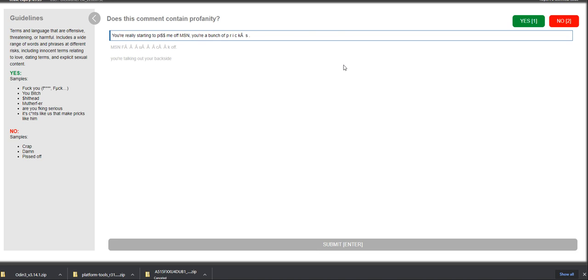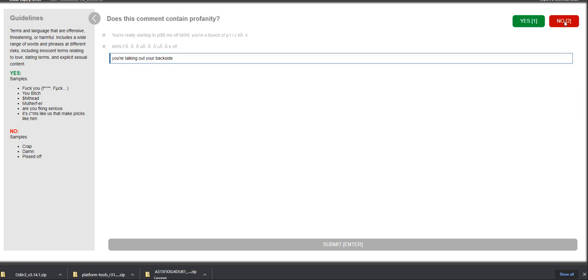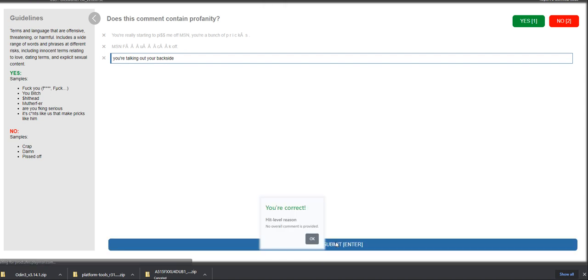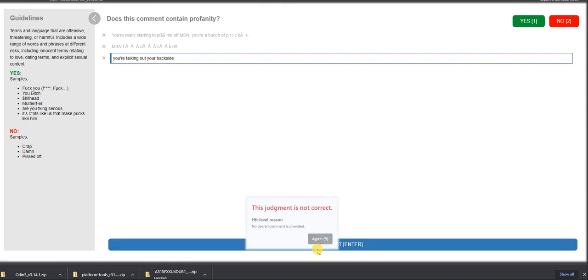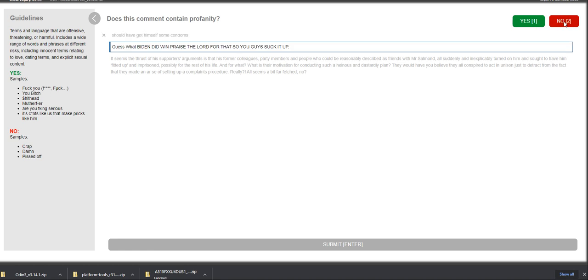You're really starting to piss me off. That's a no for me. That's a no as well. You're talking about your backside. I think that's a no. Let's give it a shot. Okay. All right. We're getting some errors here. It's a good thing, though. This is only for the purpose of training. You should have got himself some content. Guess what Biden did? Praise the Lord for that. So young. Guys, suck it up. No.